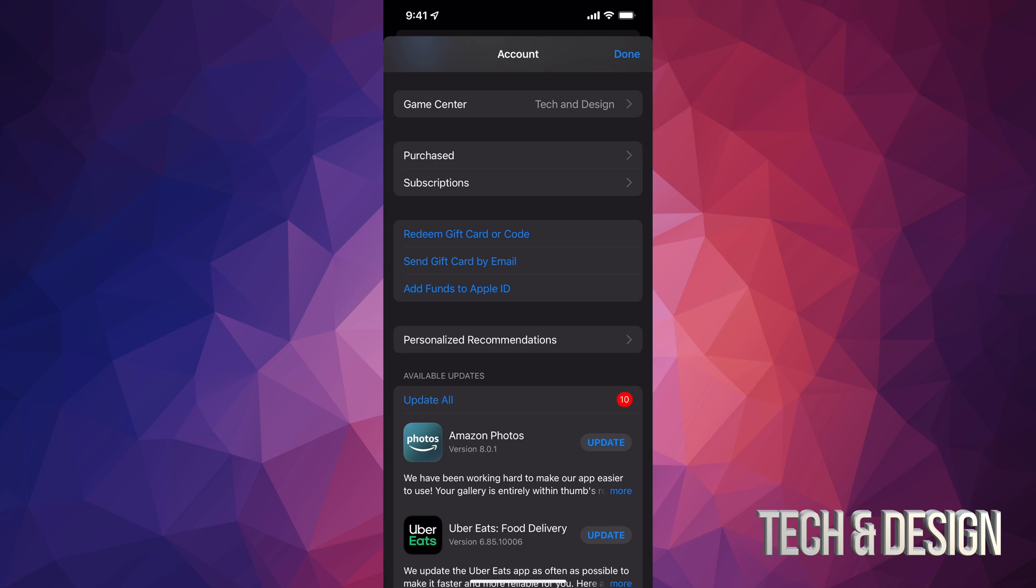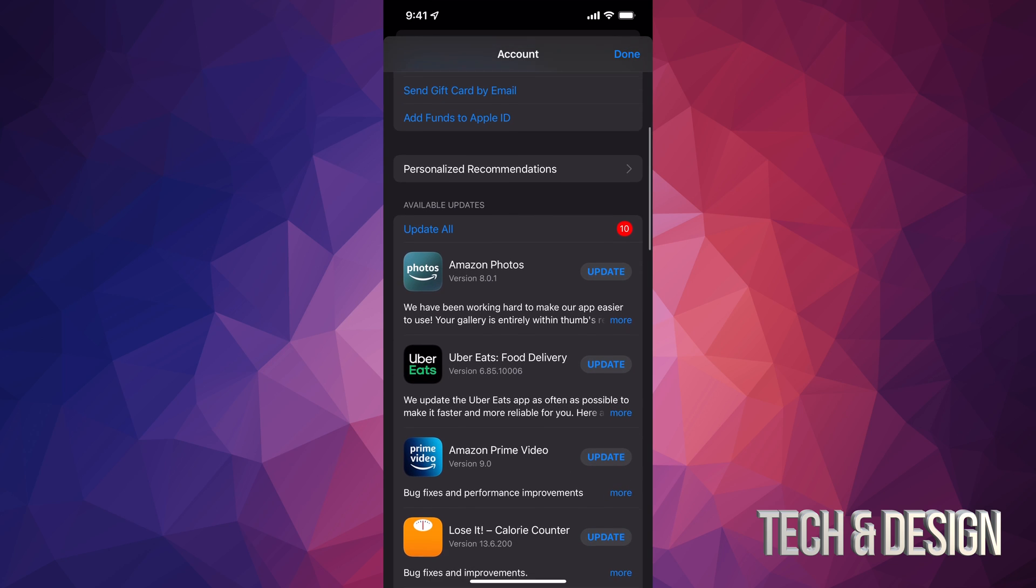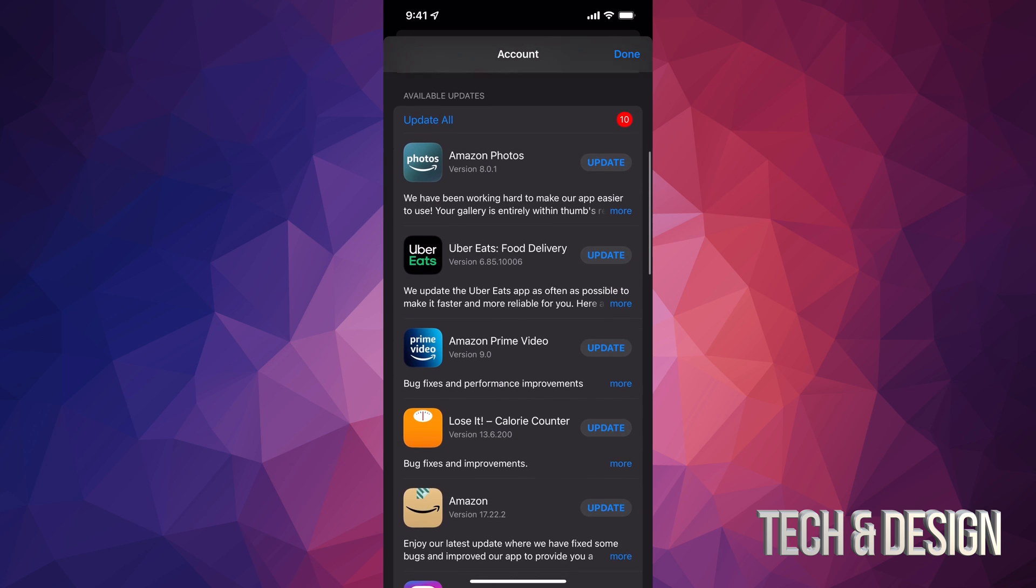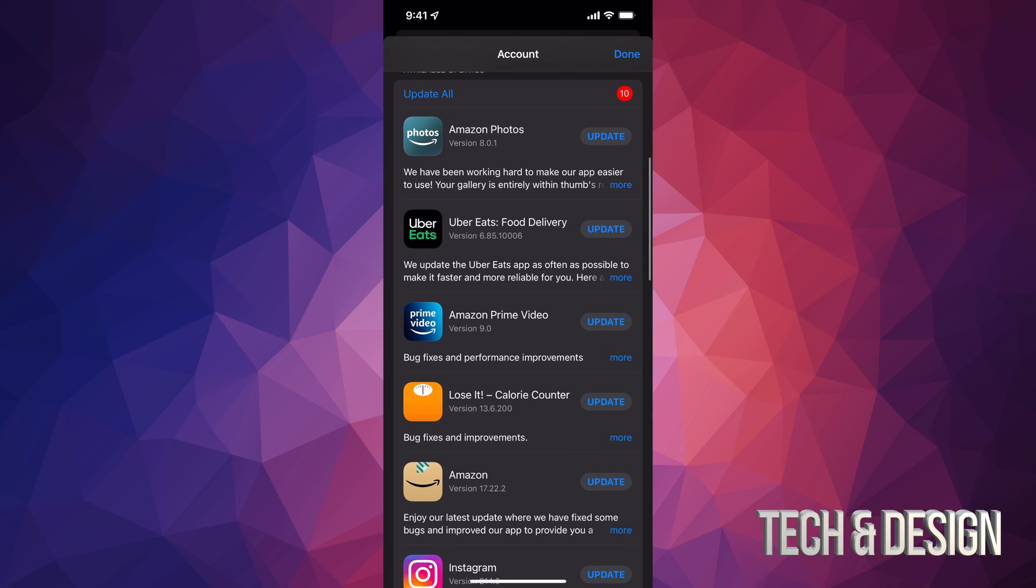Once you tap there, you can just scroll down and you're going to see purchased subscriptions. And if you go even more down, you're going to see available updates. That's what you guys are looking for.